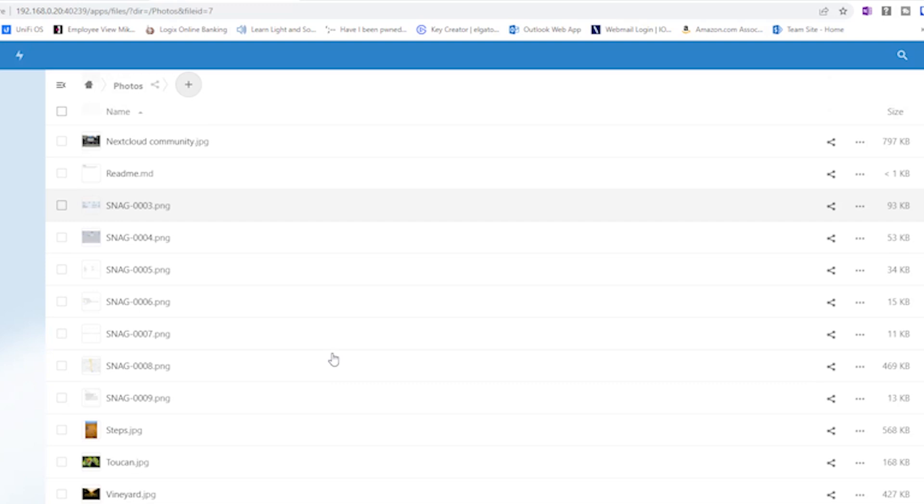I'll leave links to past videos I did on Tailscale and OpenVPN videos as well as a video by Crosstalk Solutions on setting up a Cloudflare Tunnel as all of these solutions are much better and more secure than port forwarding your own server to the internet even with SSL certificates.